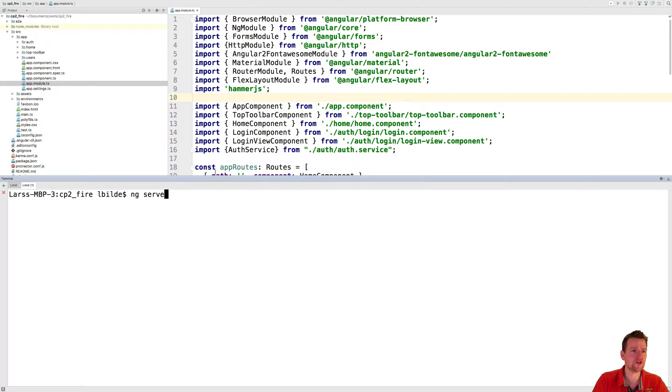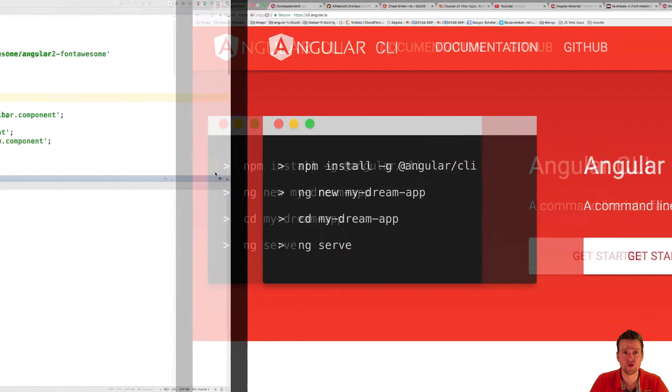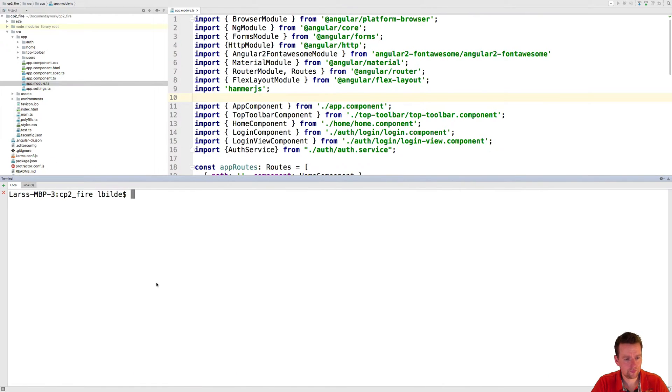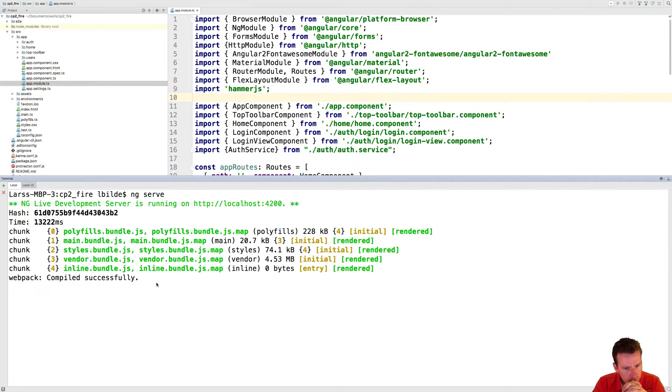So when that is done, you can do now an ng-serve. If you don't know about this, go and watch the previous course, the part 1 of this course. So let's just try and run an ng-serve here to get everything up and running and we'll just give it a few seconds.